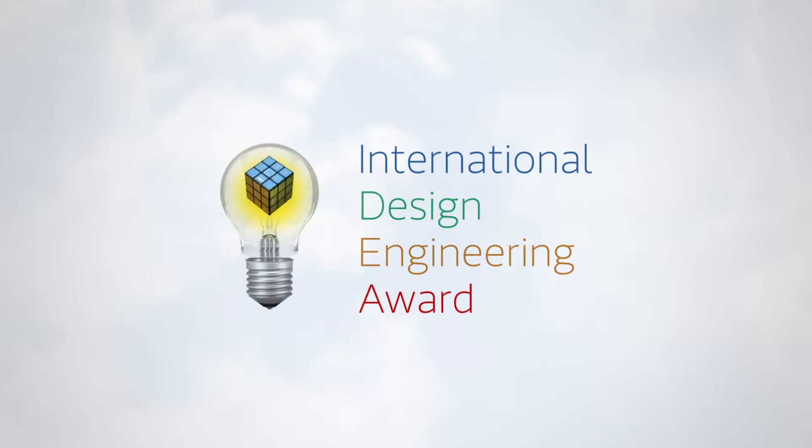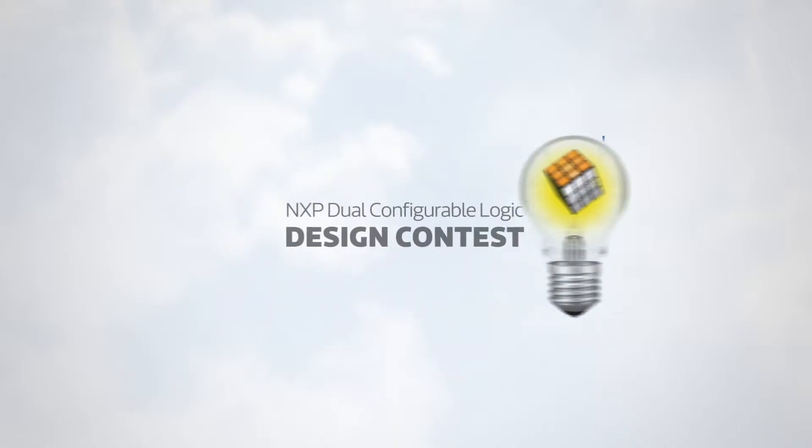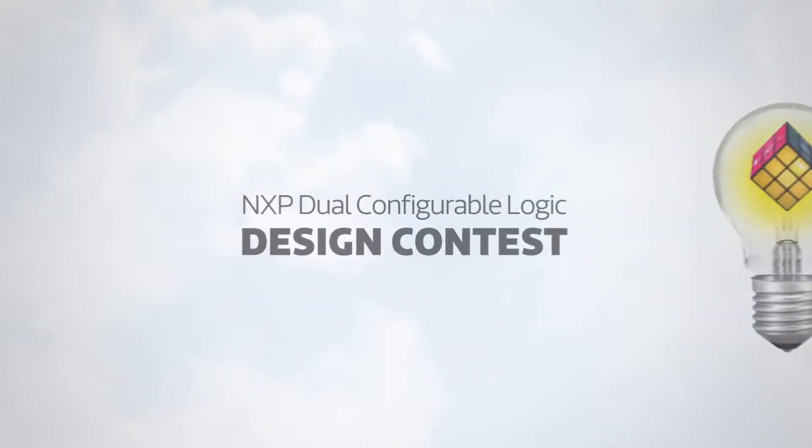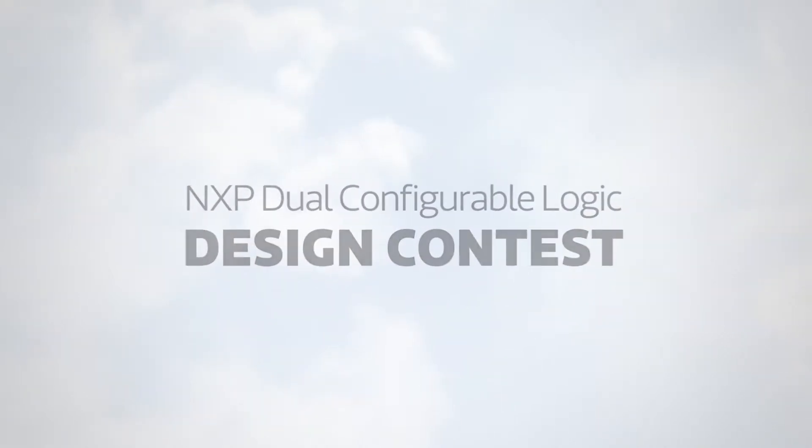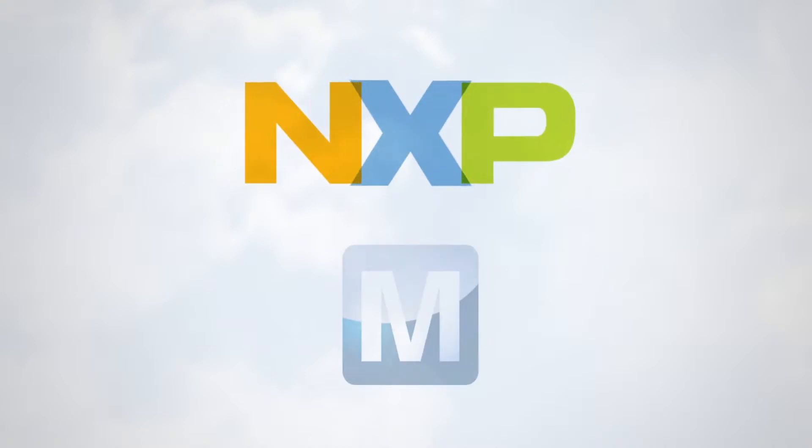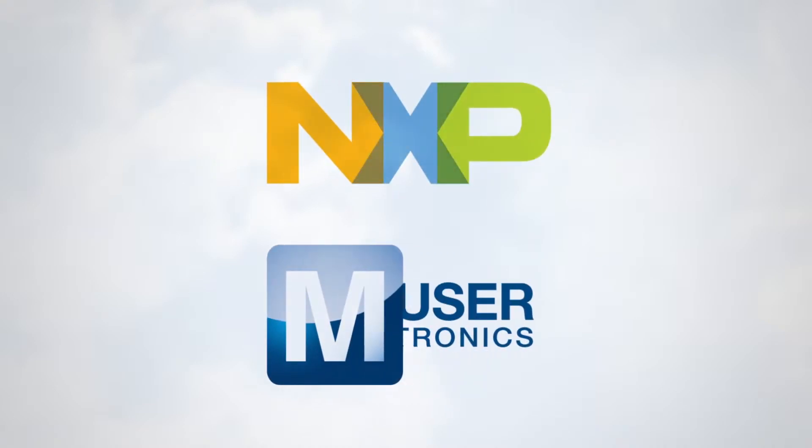This year, the award features the NXP Dual Configurable Logic Design Contest, brought to you by NXP and Mauser Electronics.